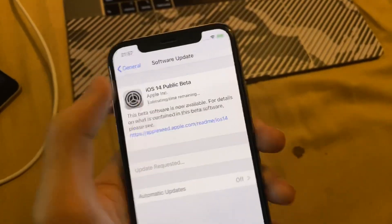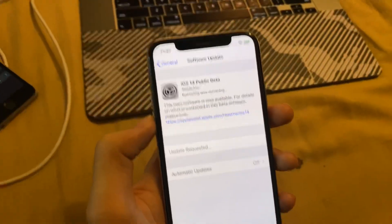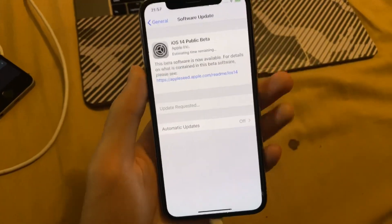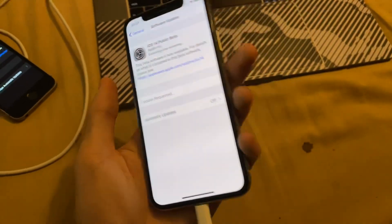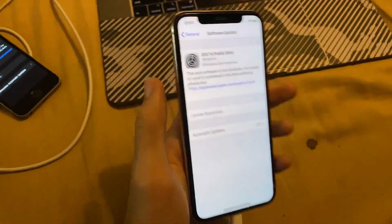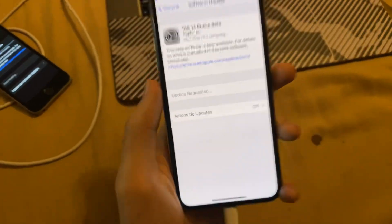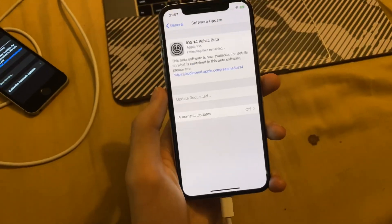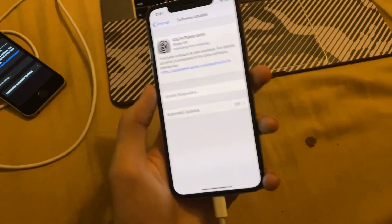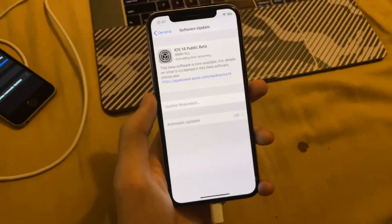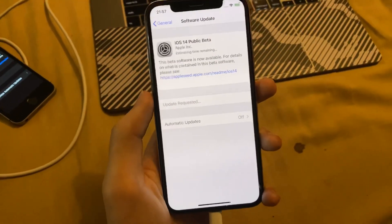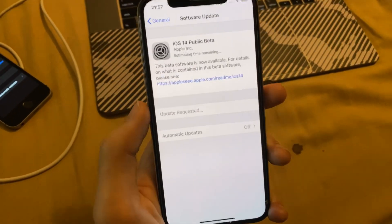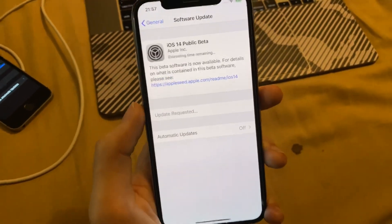It says 'public beta' — that's just a bug, it'll be fixed eventually. Hopefully you enjoyed this tutorial on how to fix the 'unable to verify software update' error when trying to get iOS 14. Bye-bye.